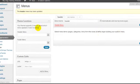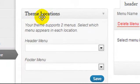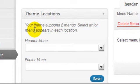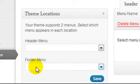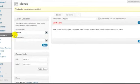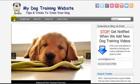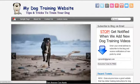Now we have Theme Locations. This theme supports two locations: one in the header menu and one in the footer menu. I'm going to select 'header menu' so it uses this menu for my header area, and then press Save.